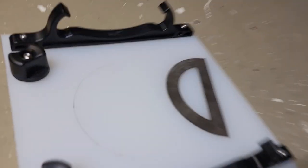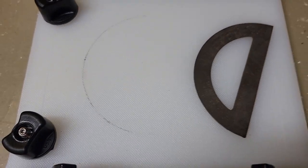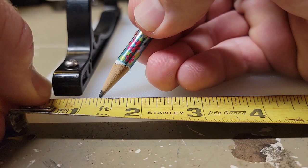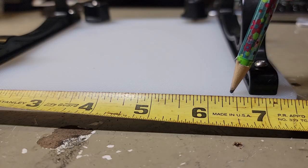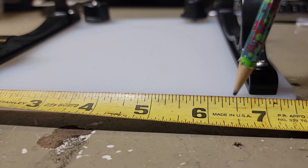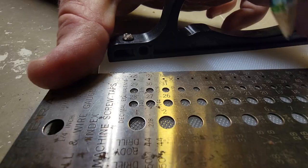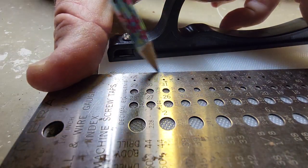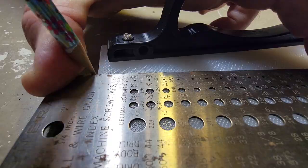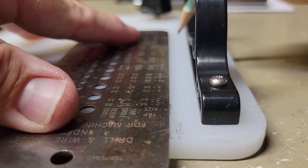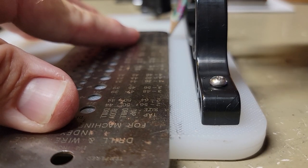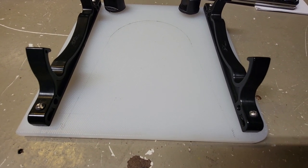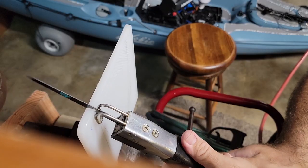It was looking a little too blocky, so I decided to cut the material out from the center. I got it all marked up, now it's time to play with the reciprocating saw.